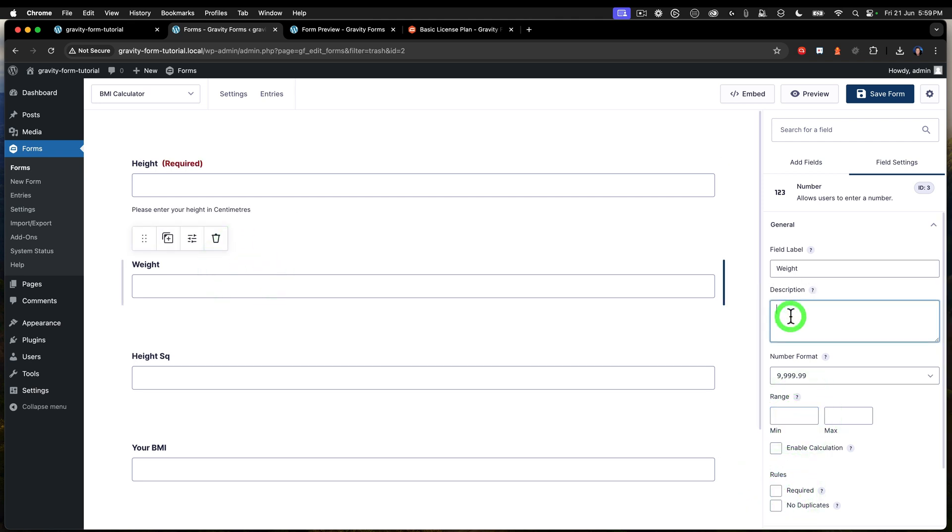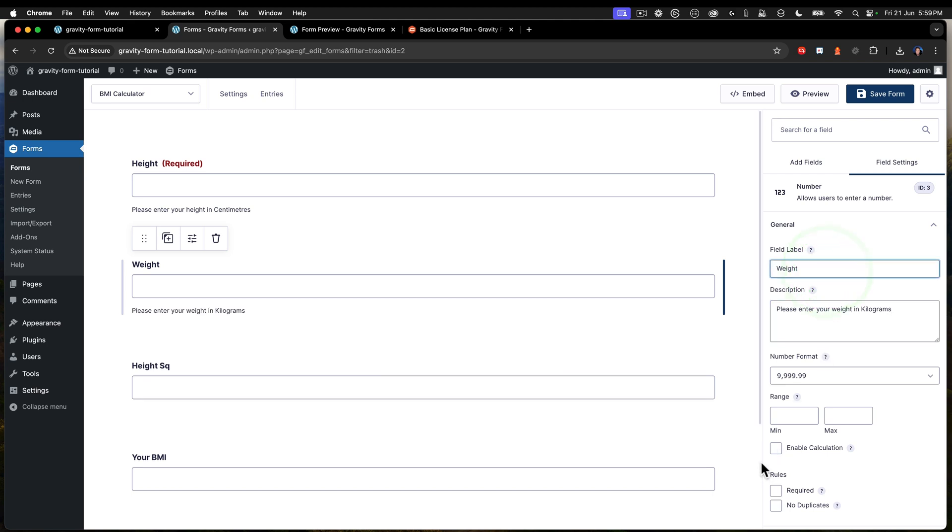Next is the weight and we want that in kilograms. So please enter your weight in kilograms. Just like that. And that's required as well.